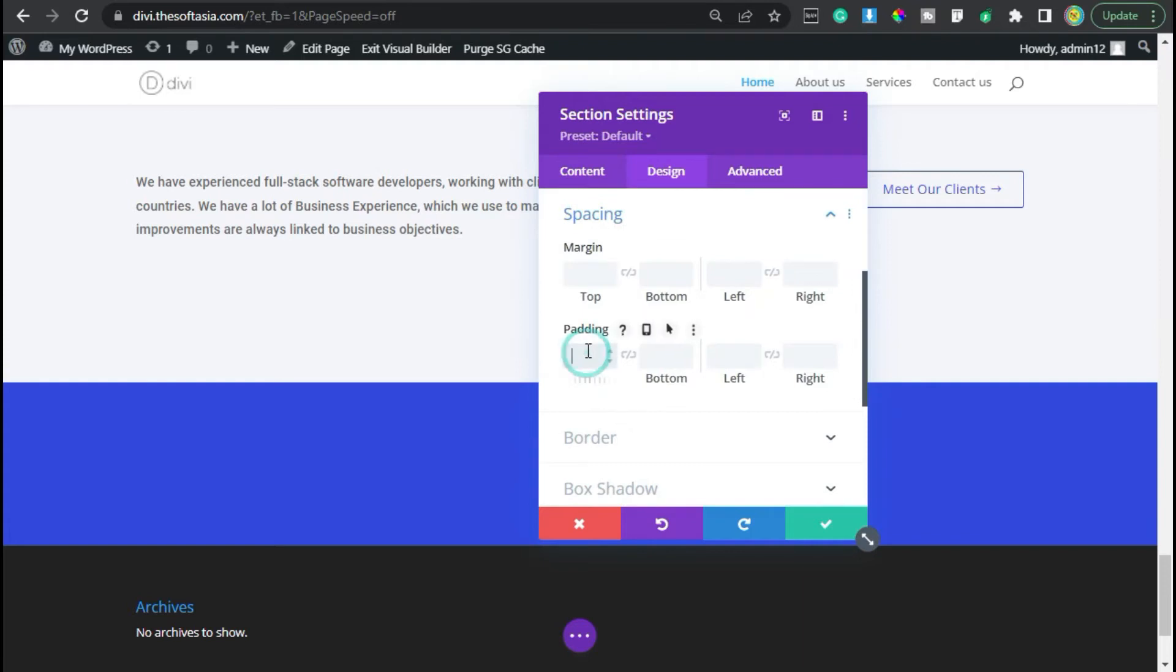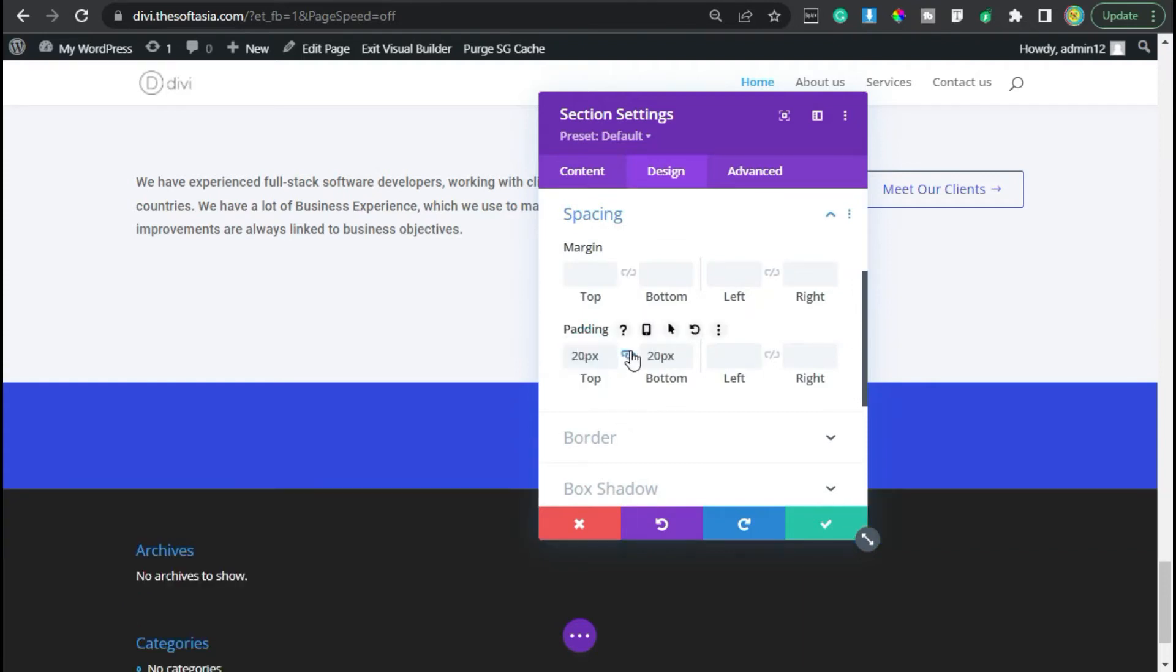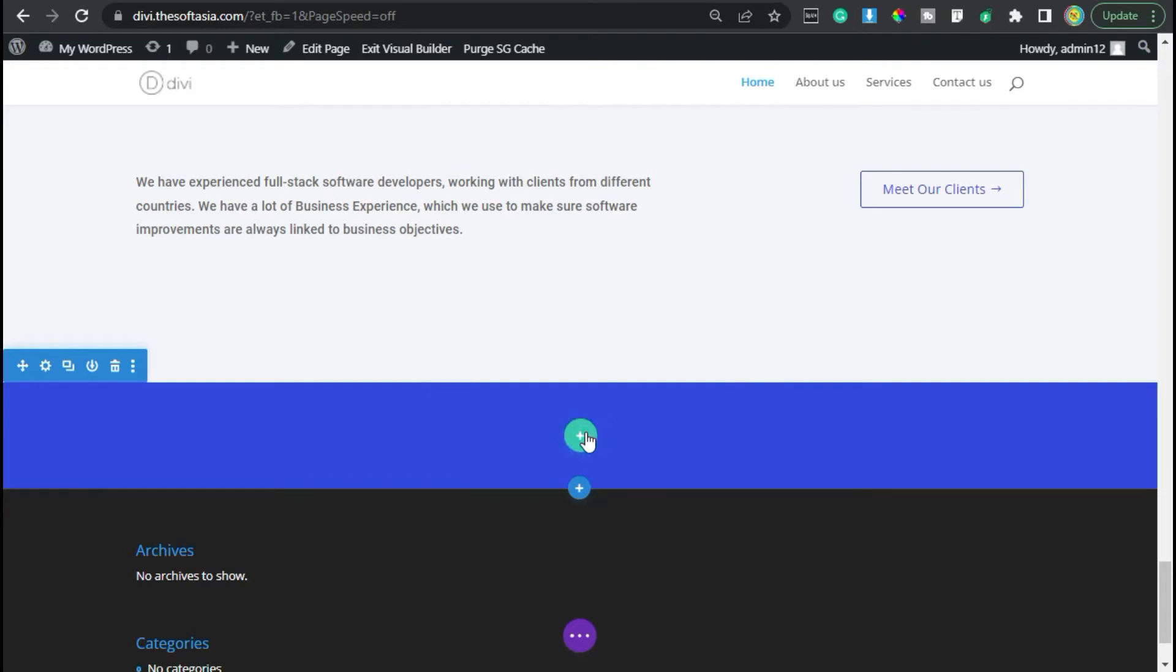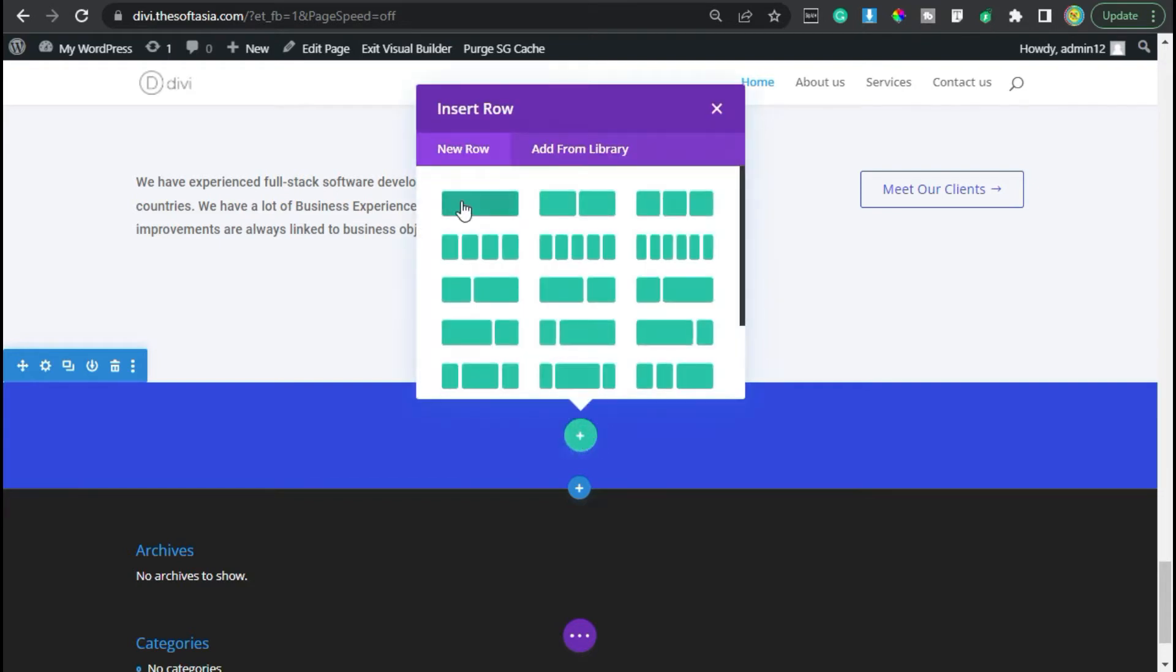Now you can see the background color was changed. Now I will go to design in spacing. I will add 20 pixels of top and bottom padding. Now I'm done with that, so I will click on this tick button. Now I will add a row, so I will click on this plus button and add a single row.